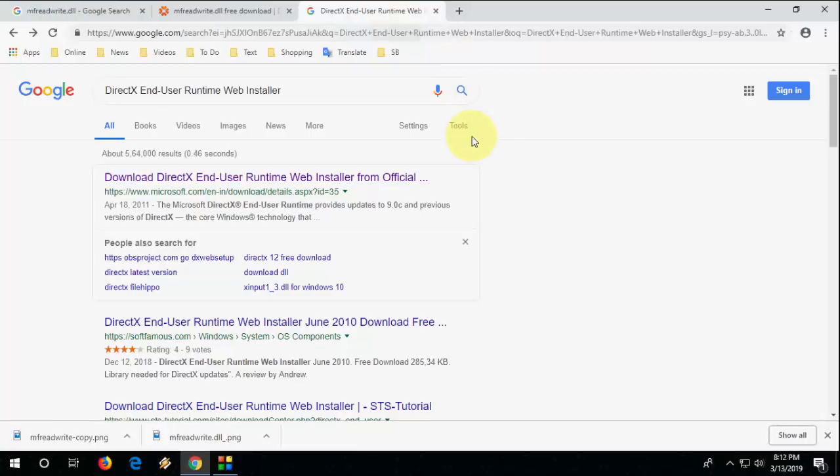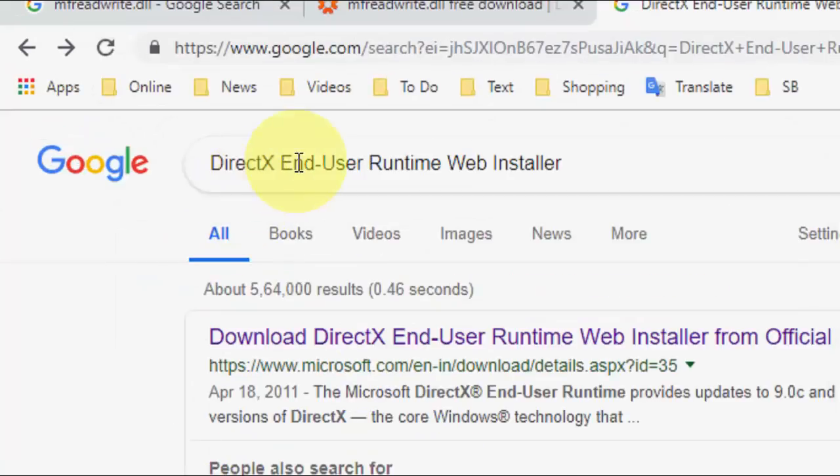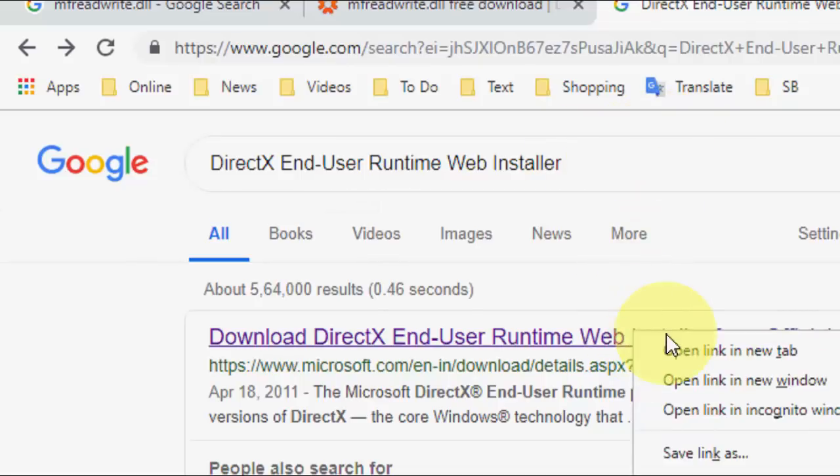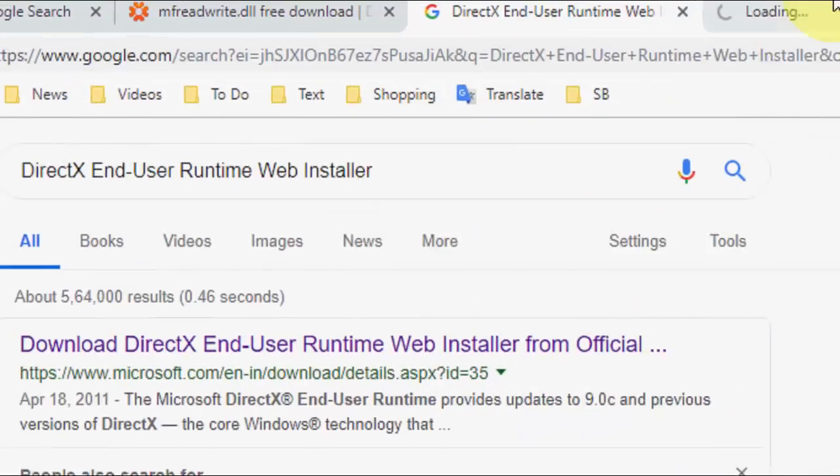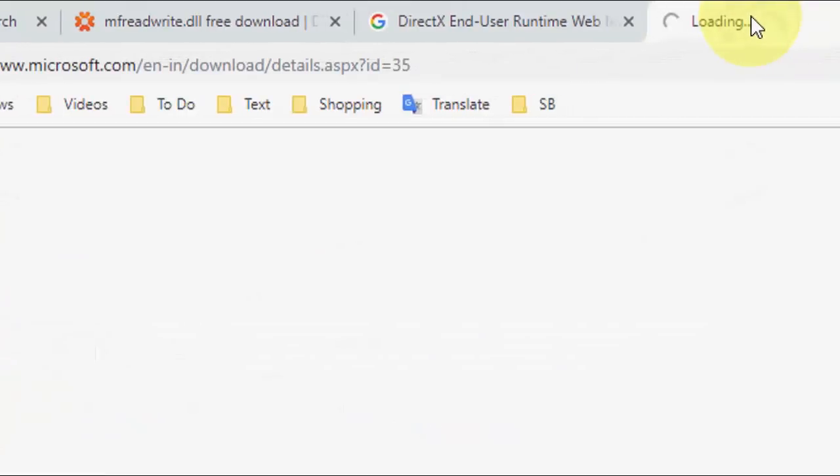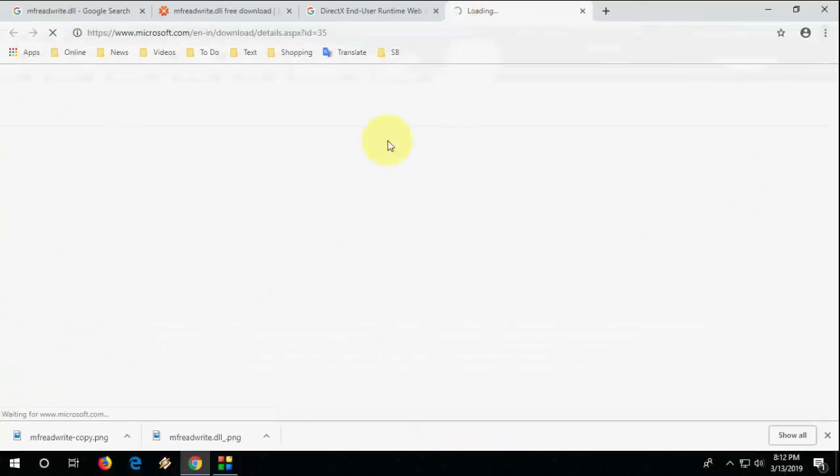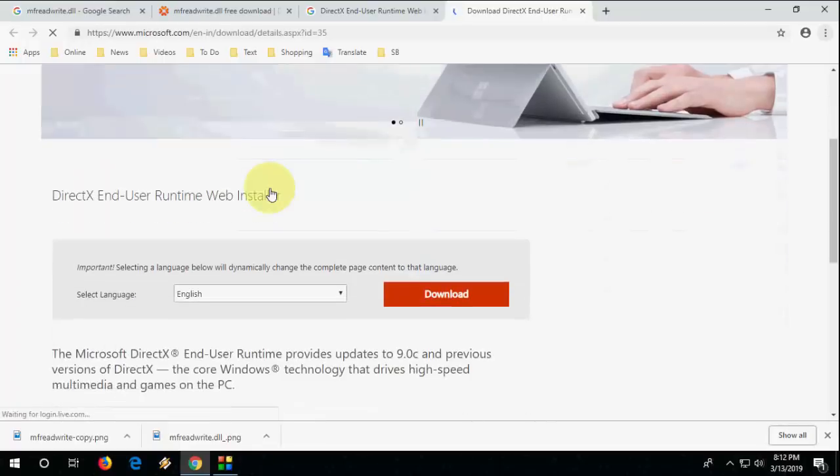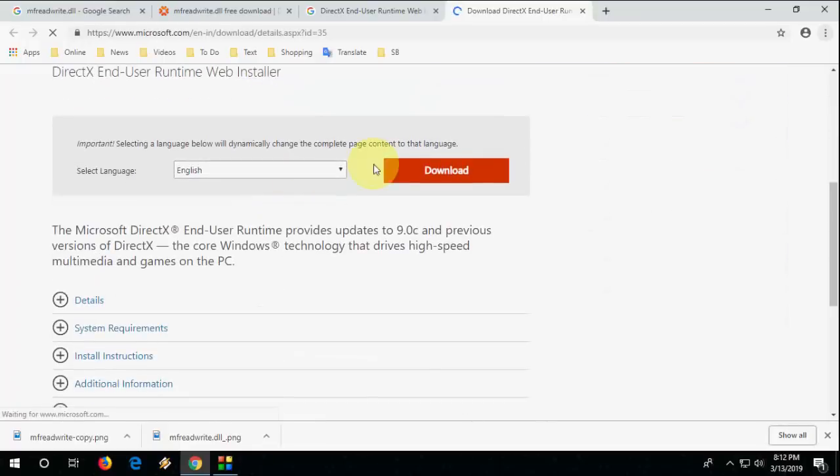Second solution: open any browser and just type DirectX End User Runtime Web Installer. Search this on Google and open the first link. Here you will get the official download from Microsoft.